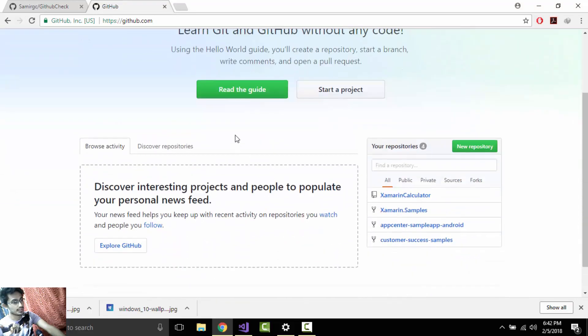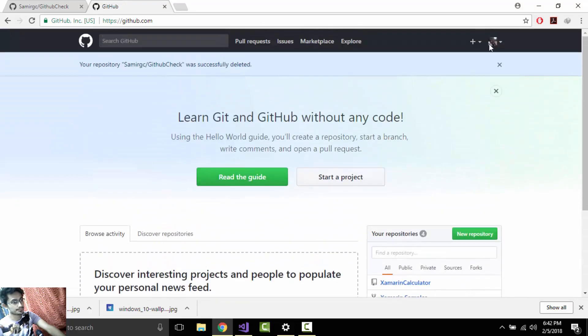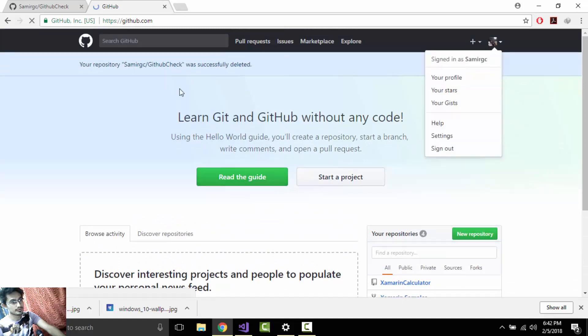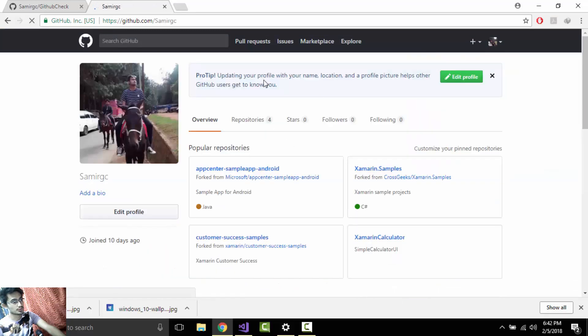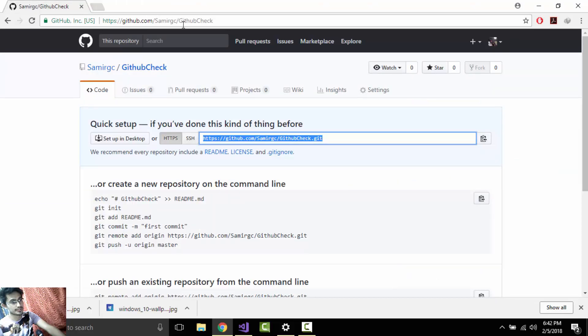Let us go to our profile to check whether that repository is remaining or not. It's not remaining. That's all, I'll close that.